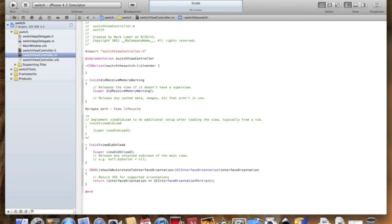Now we're going to do an if statement. Basically what we're going to be doing is if the switch says on, the label text is going to be this, and if it's off it's going to be that. Doesn't have to be just labels, it can be a lot of different things, very helpful like turning off music or whatever.